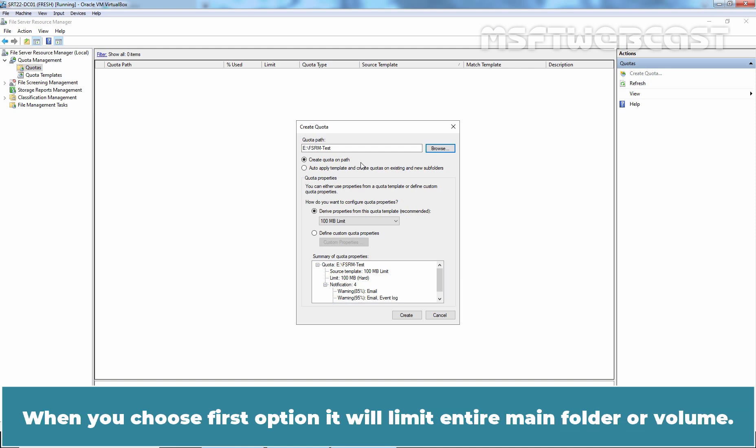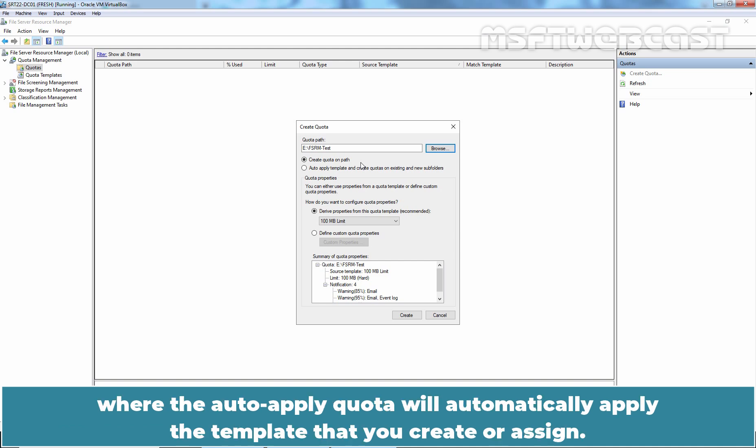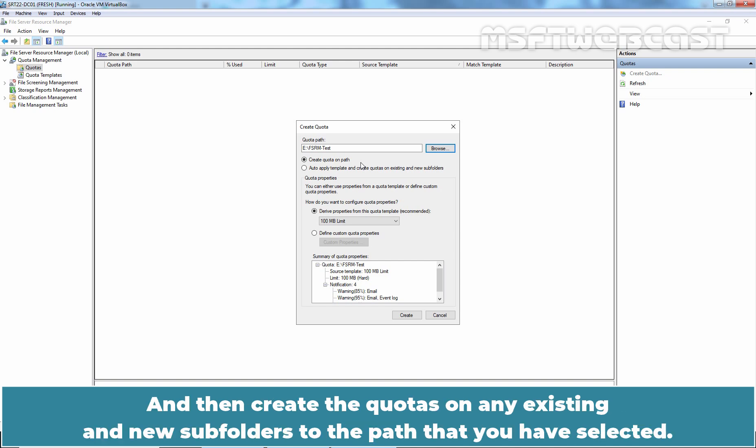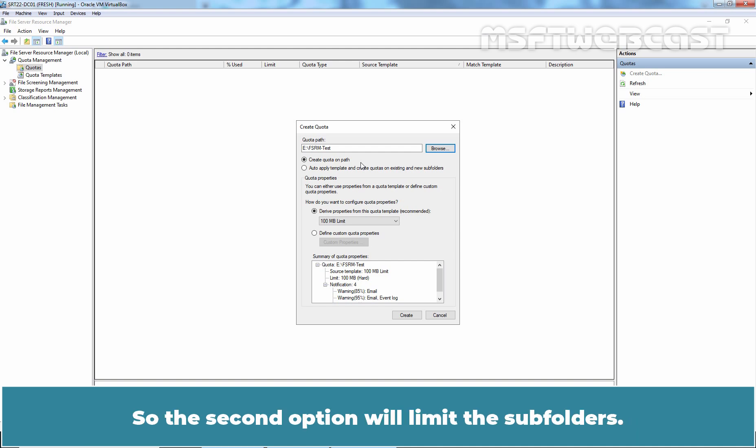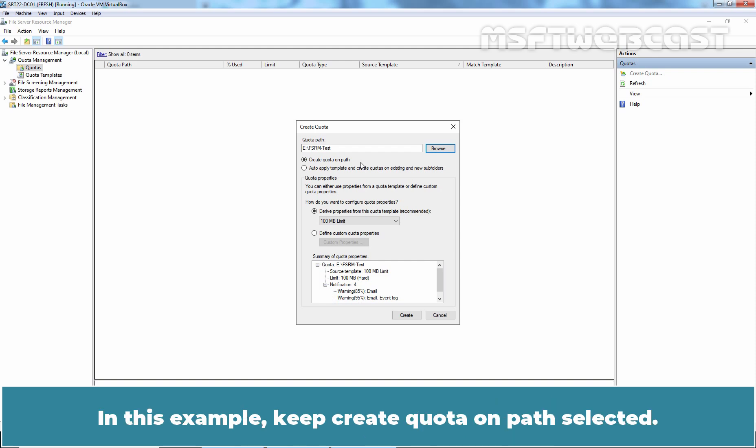When you choose first option, it will limit entire main folder of volume. The second option allows you to create an auto-apply quota, but the auto-apply quota will automatically apply the template that you create or assign. And then, create the quotas on any existing and new subfolders to the path that you have selected. So, the second option will limit the subfolders. It will not limit the main folder itself but subfolders within that folder. In this example, keep create quota on path selected.